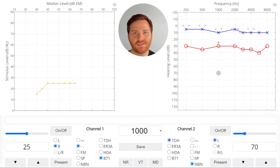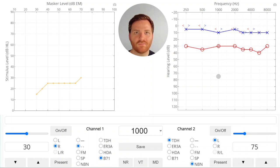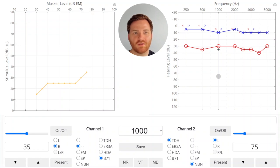So if we raise the stimulus we get a response so we raise the masker. No response so we raise the stimulus. And so we raise the masker.